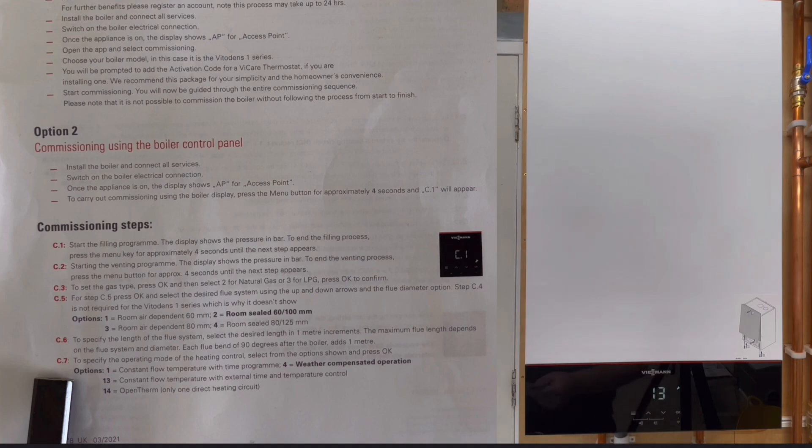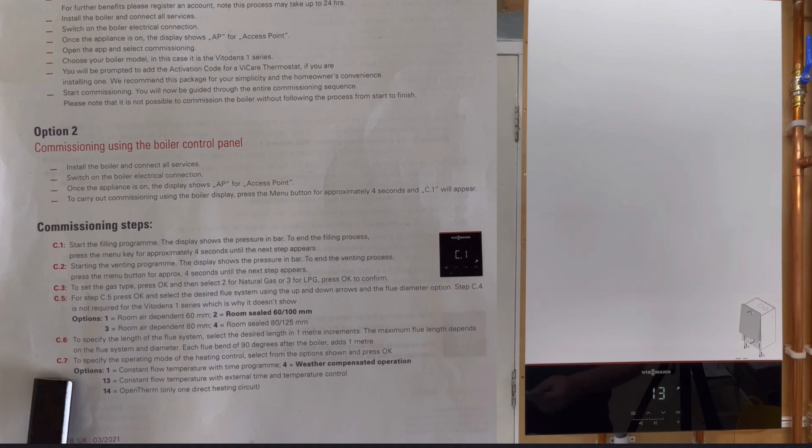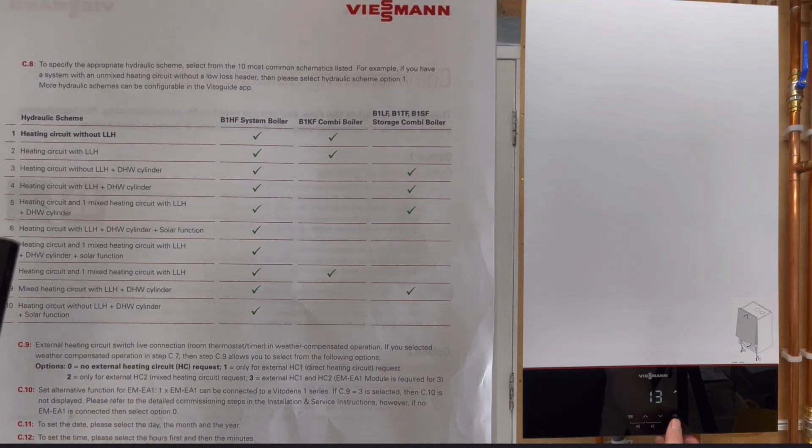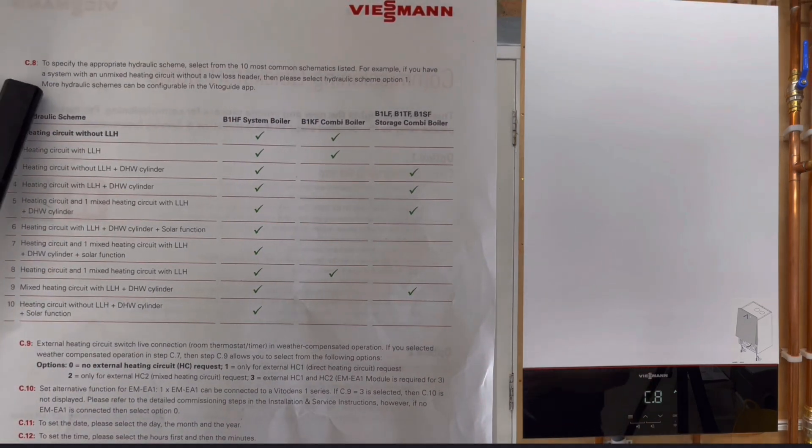You could change that, so if you have it on weather comp it would be number four, and there's different settings on there. There's 14 OpenTherm, so you can change that to whatever settings that you require. If we just click on OK that then takes us to C8.